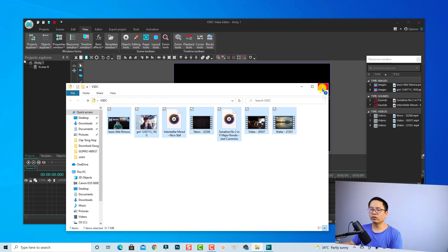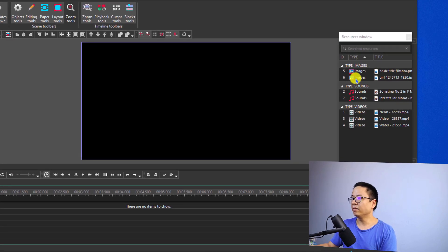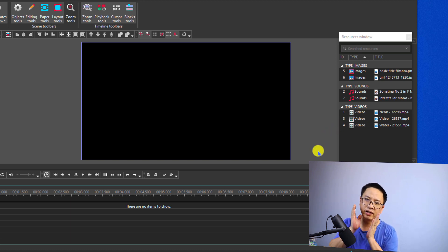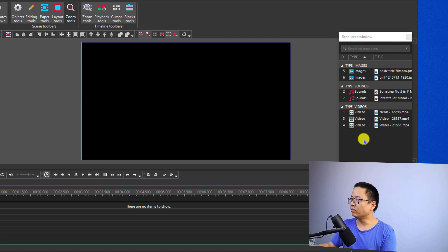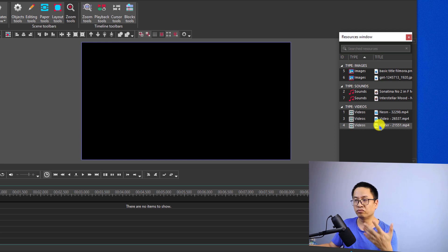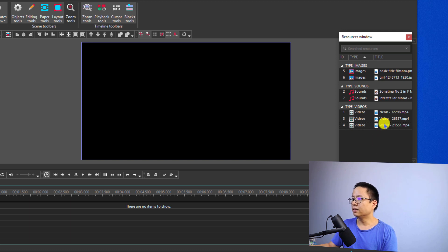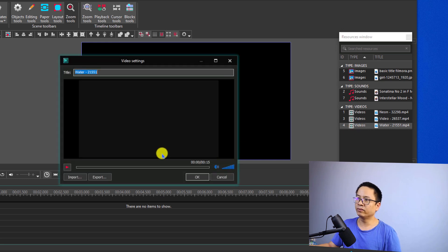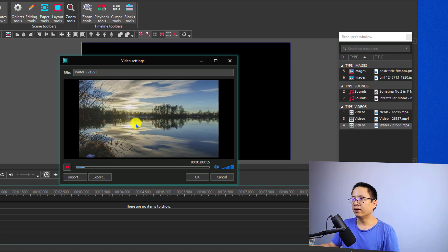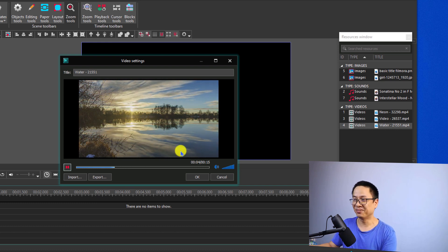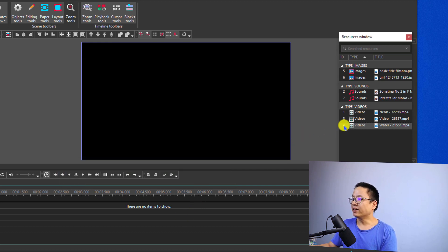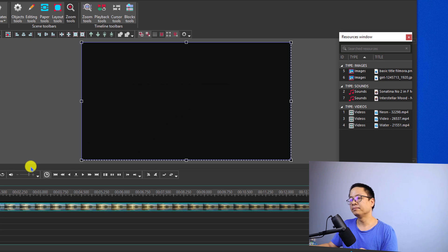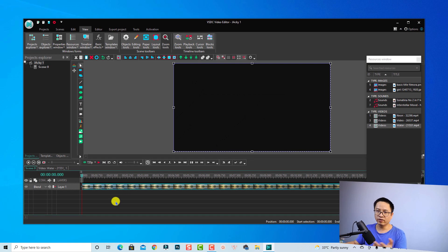Now we can see we have images, sounds, and video. First I want to create fade in and fade out effect for my video. I'll use this water stock footage that I downloaded from Pixabay.com. Let's double-click to preview it — VSDC lets you review the file before you import it to the timeline. It's a very nice sunset or sunrise clip. Let's click OK and then drag and drop it to the preview window to start editing — add it as a video.